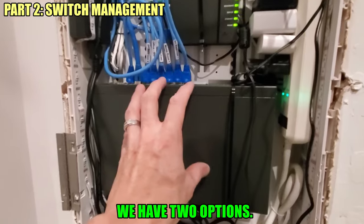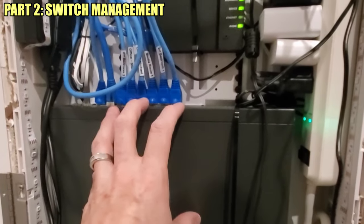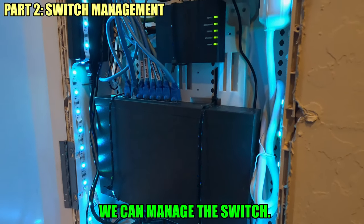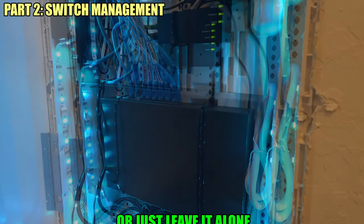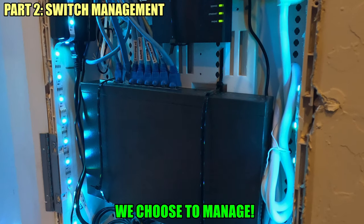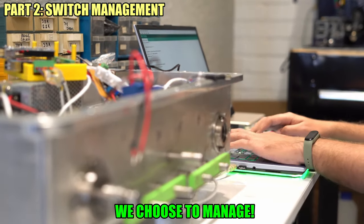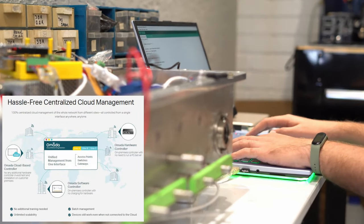So at this point we have two different options. We can either manage the switch or just leave it alone. We choose to manage. And there are several different ways you can manage the switch.